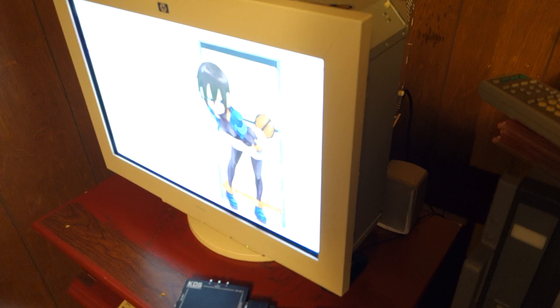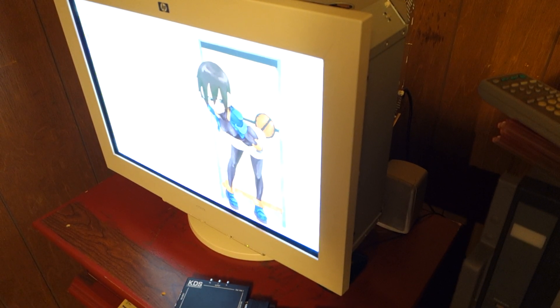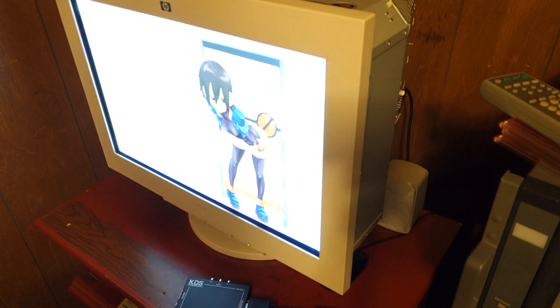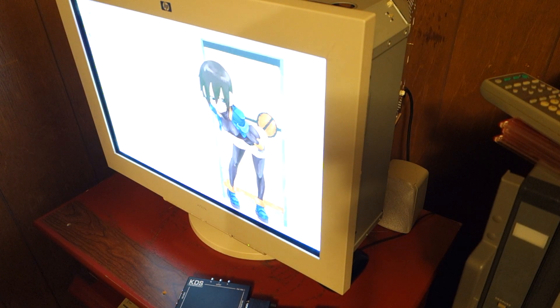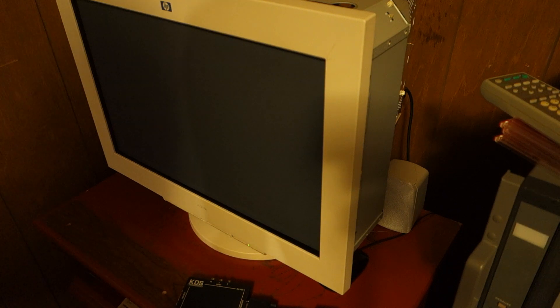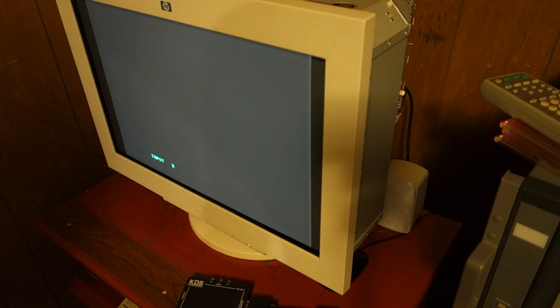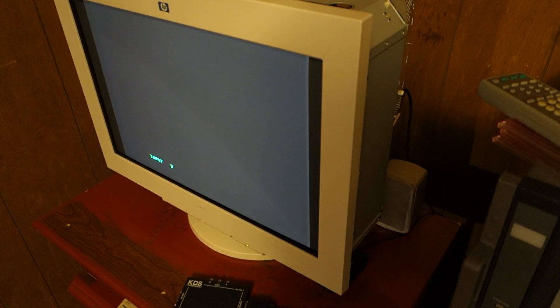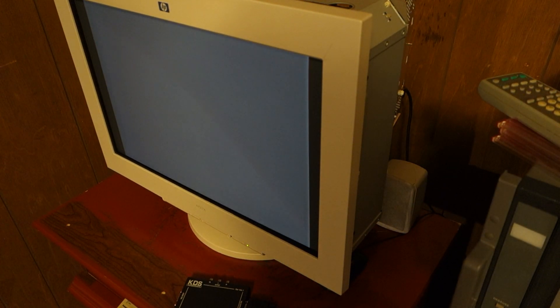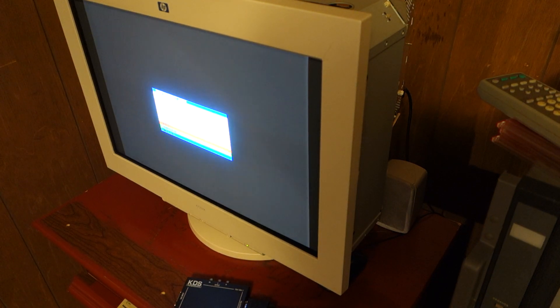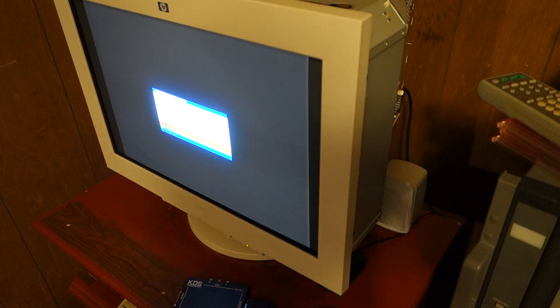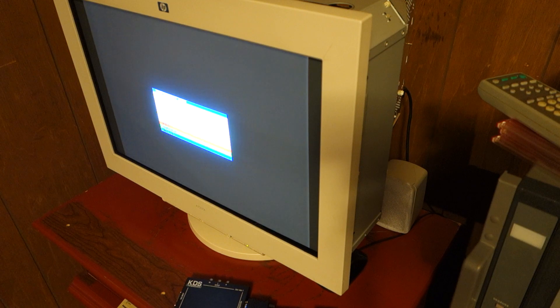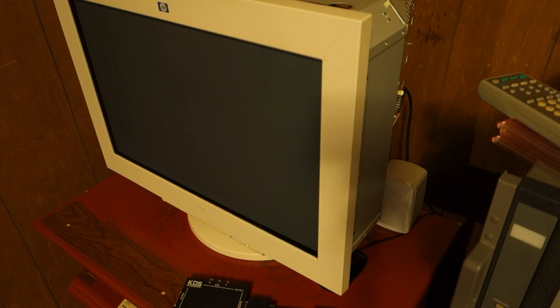Now, this monitor has a switch on the front for switching between the two inputs. That being HD15 VGA for input 1, which we are currently on, and the BNC input, input 2. The monitor is working. It doesn't see a signal. So, let's power up our GameCube.